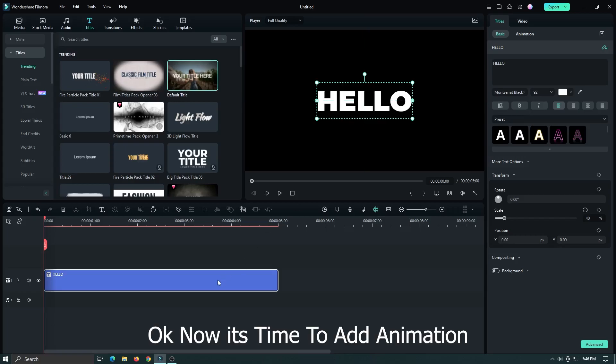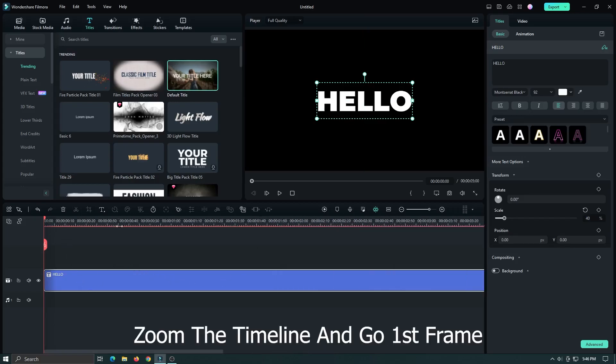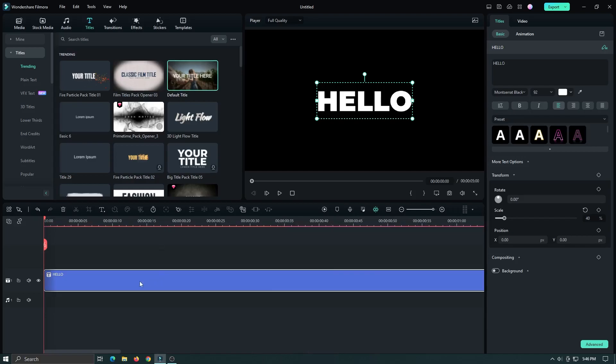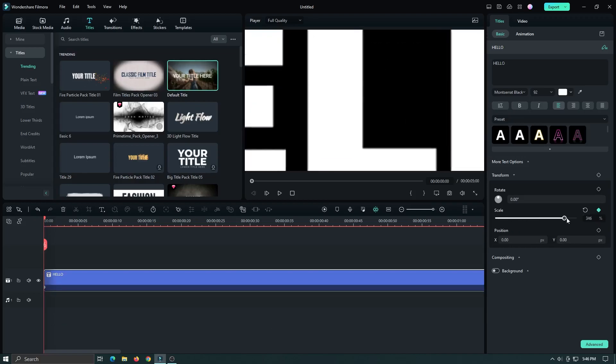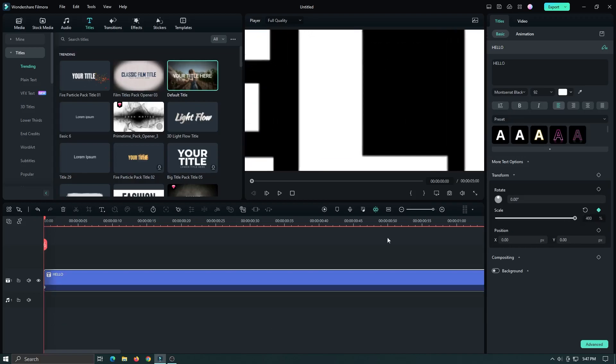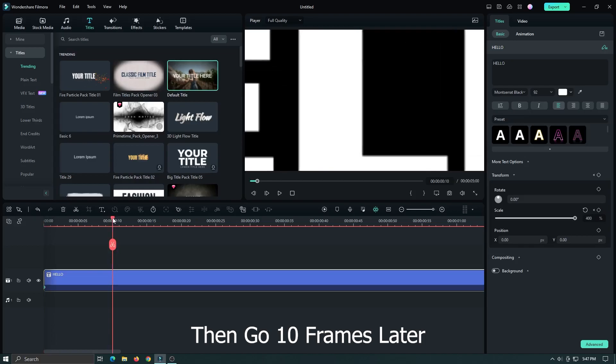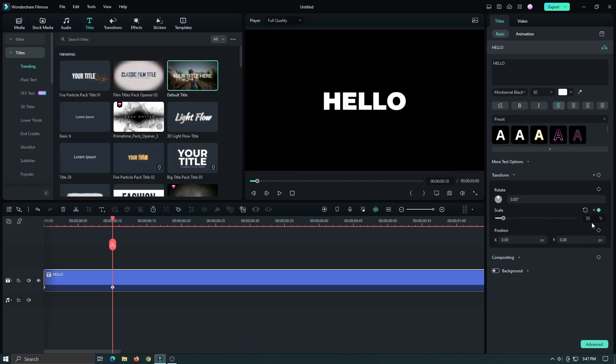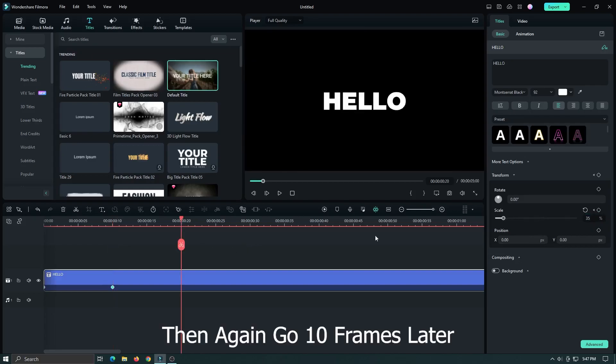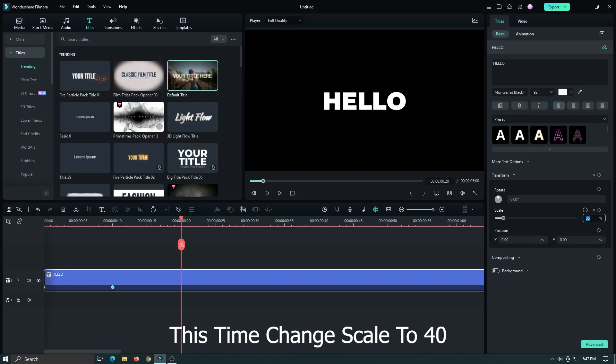Ok now it's time to add animation. Zoom the timeline and go to the first frame. Then add a keyframe on scale and set scale to 400. Then go 10 frames later and set scale to 35. Then again go 10 frames later. This time change scale to 40.